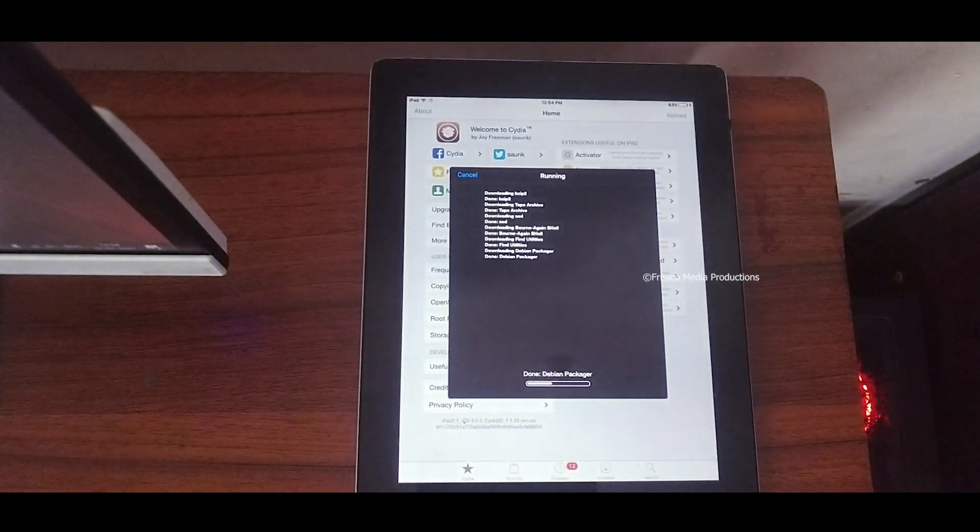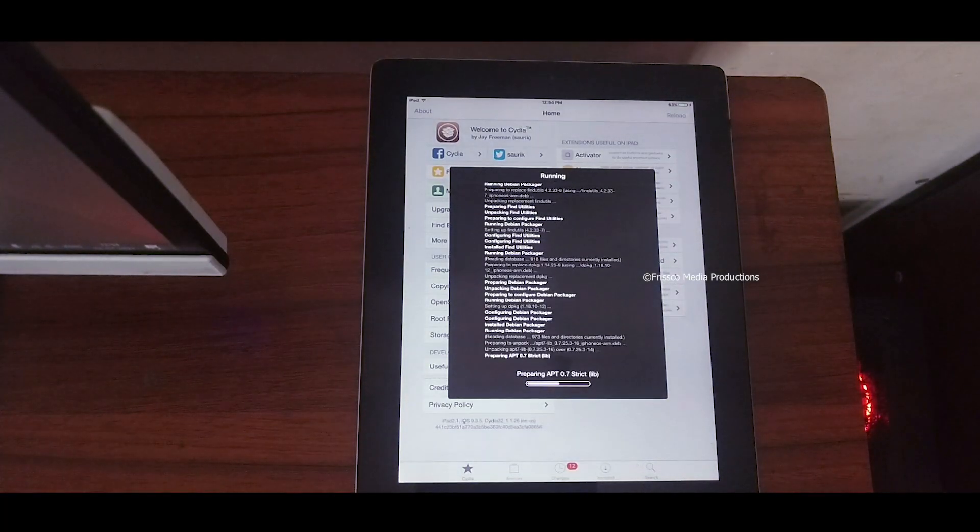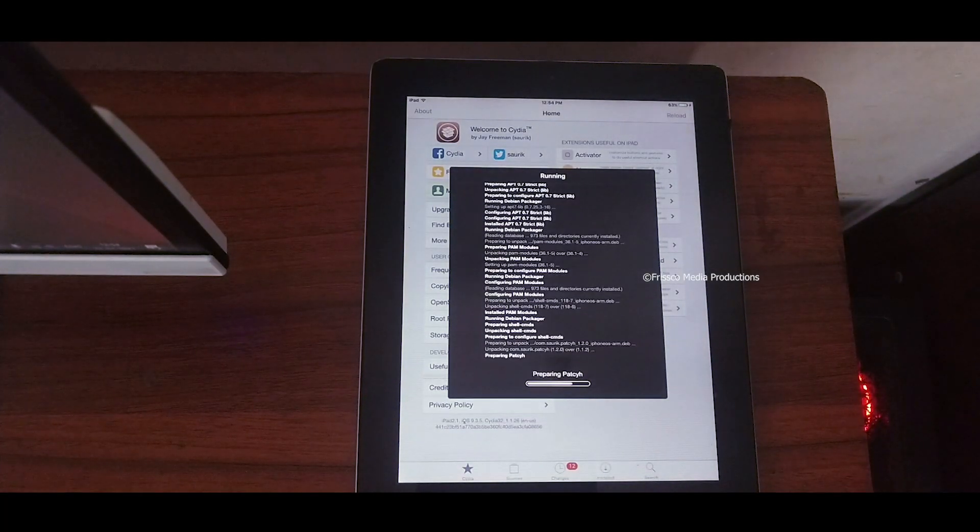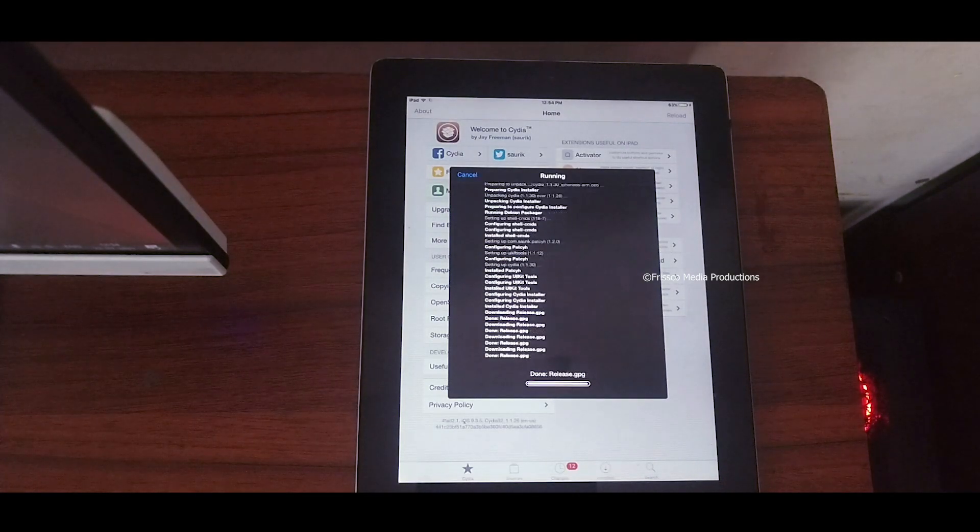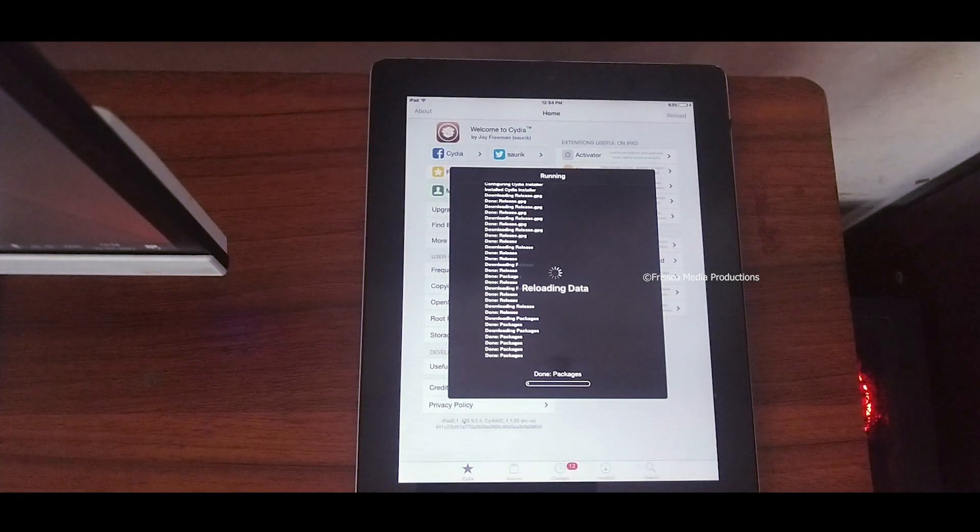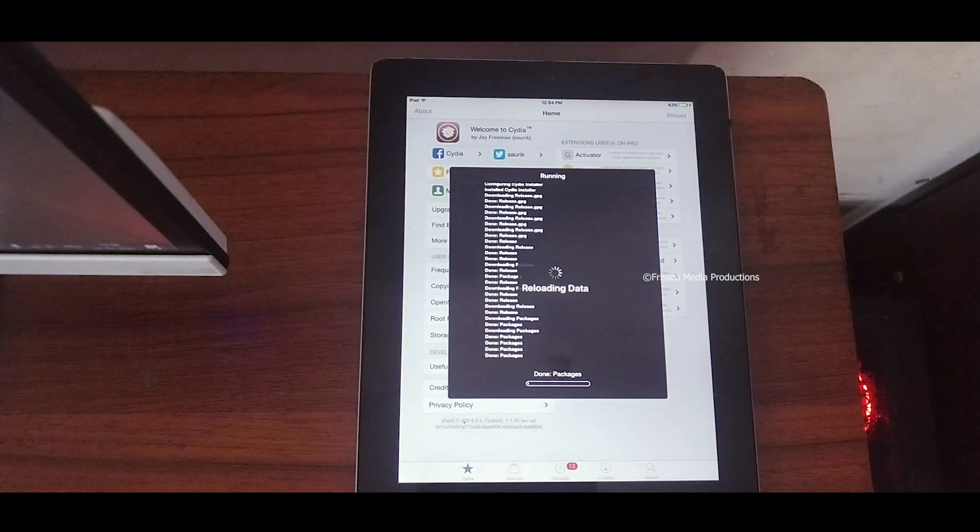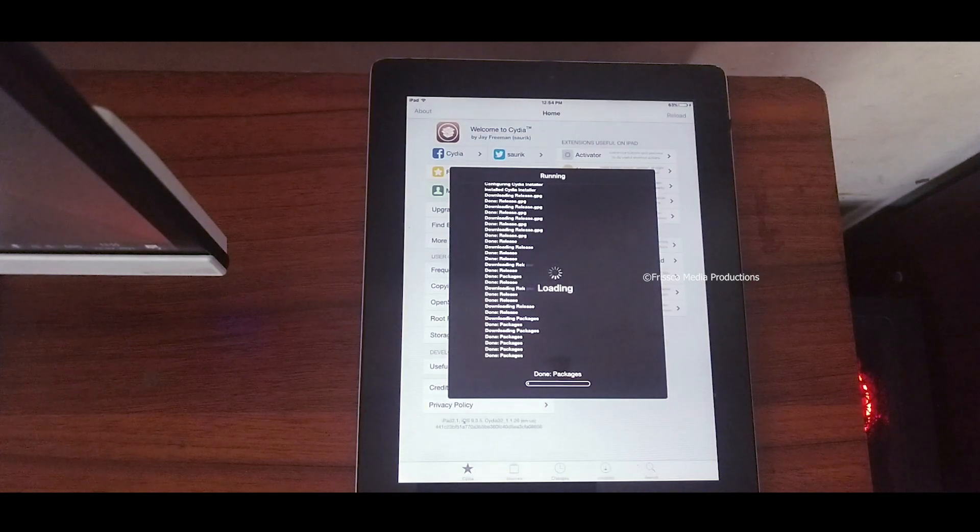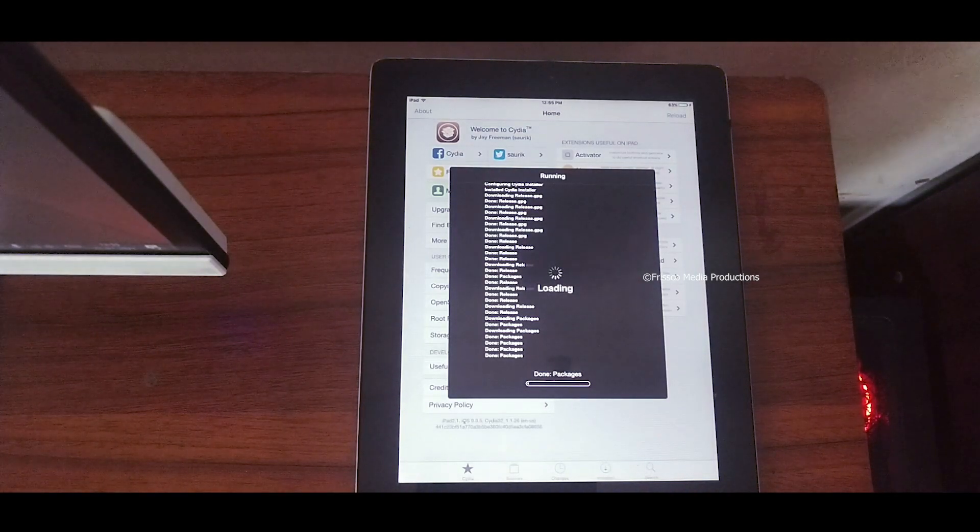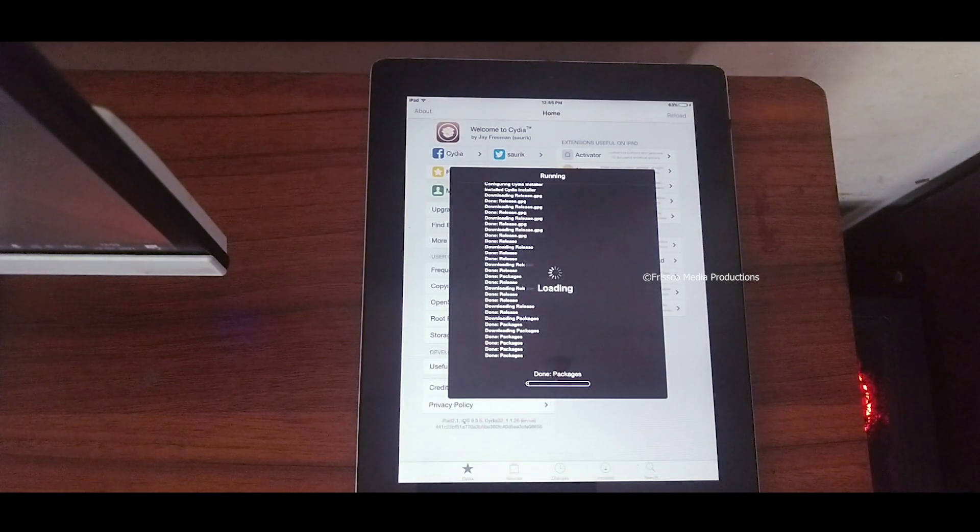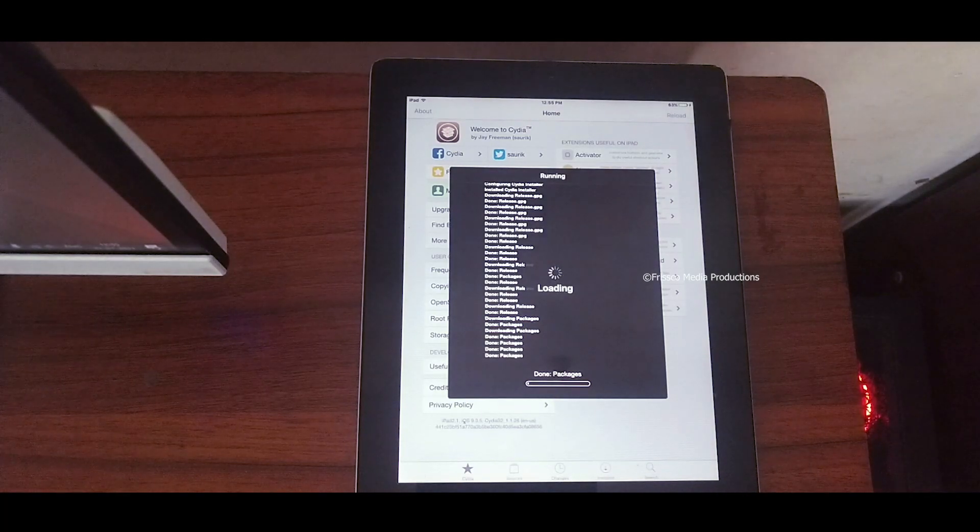First before jailbreaking you should keep these things in your mind. Your device will be unstable sometimes or it can be corrupted, it can be anything. Before jailbreaking you should make sure this one thing: that your device is in the danger position. It's because when you're jailbreaking you are breaking the laws of Apple's firmware because Apple gives you certain options with their OS.